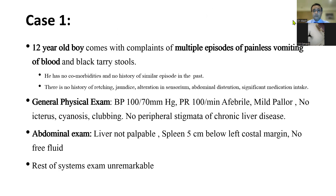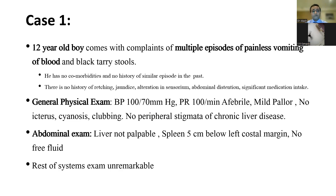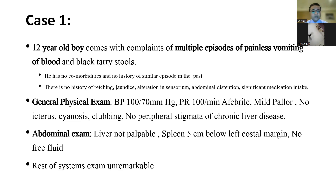The first case is a young 12-year-old boy who presents with multiple episodes of painless vomiting of blood and black tarry stools. He has no comorbidities and no history of similar episodes in the past. There is no history of retching, jaundice, alteration in sensorium, abdominal distension, or any significant medication intake. His blood pressures are relatively maintained, he is afebrile, there is mild pallor, no icterus, and no stigmata of chronic liver disease. Abdominal examination: liver is not palpable, spleen is 5 cm below the left costal margin, and there is no clinical free fluid.